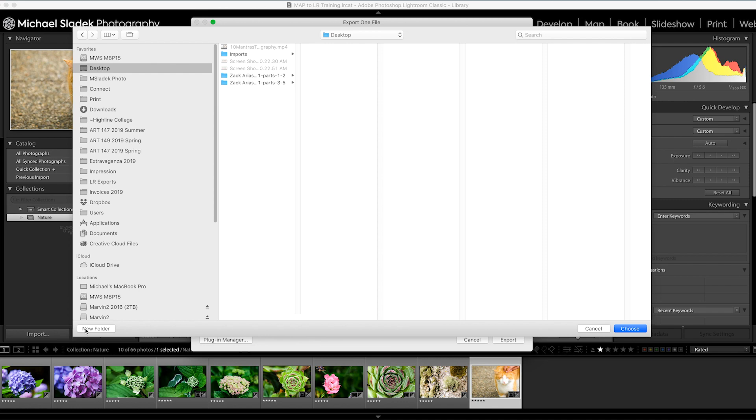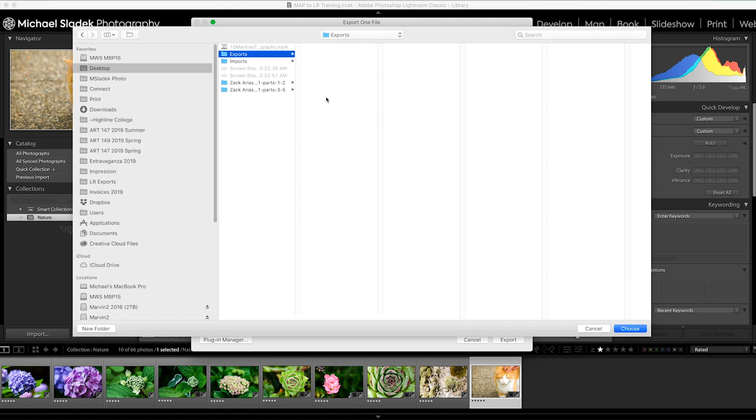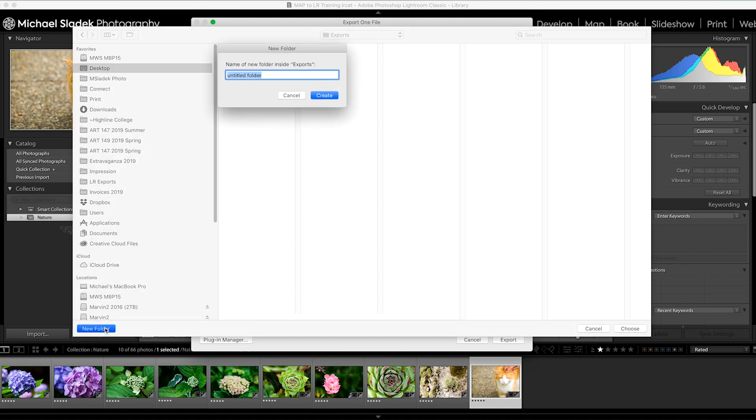Create a new folder that will contain all your edited photos. I'm calling it 'exports' because this is the task we're doing. Don't get confused with 'imports' - that's where our original photos are. In the exports folder, I also want to create a new folder for this set of photos - new folder - this is the nature project, so we'll just call it 'nature'.